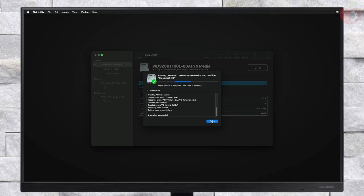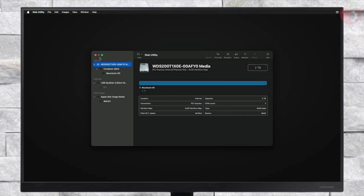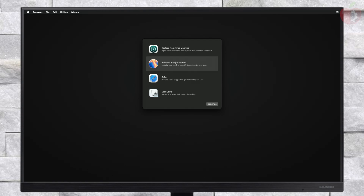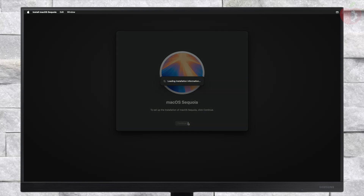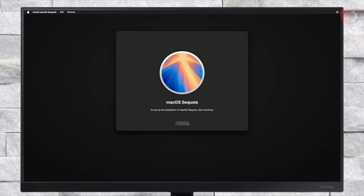After erasing the drive, close this utility and select Reinstall macOS Sequoia, then click on Continue. If clicking on Continue doesn't work, quit Install macOS and launch it again to proceed with the installer. Also, if you have connected to Ethernet and are still getting this error, please check out the guide for fixing it — the link will be in the info button and description.